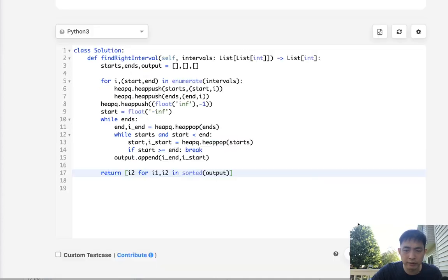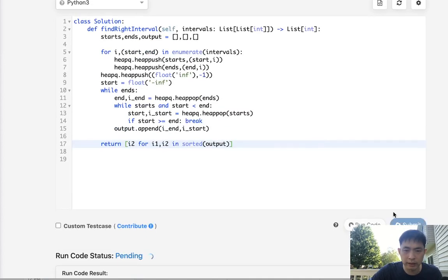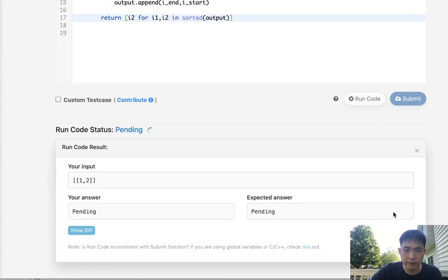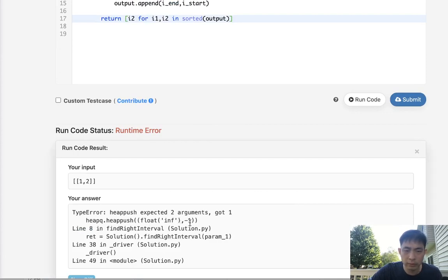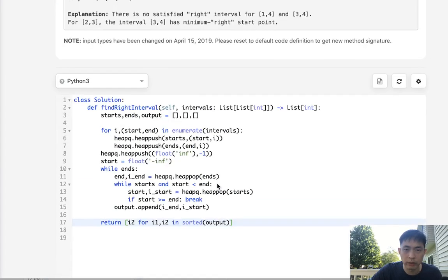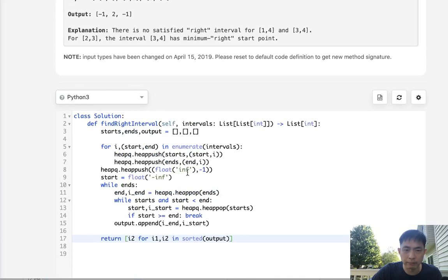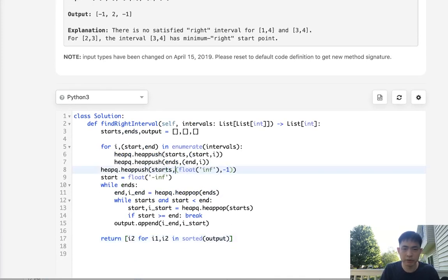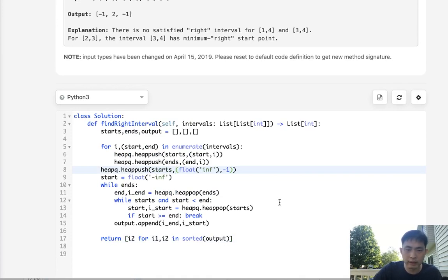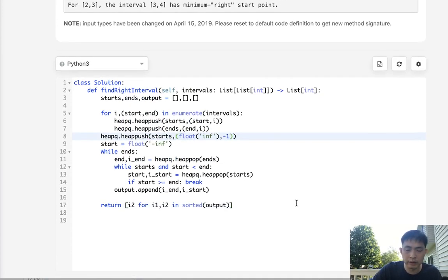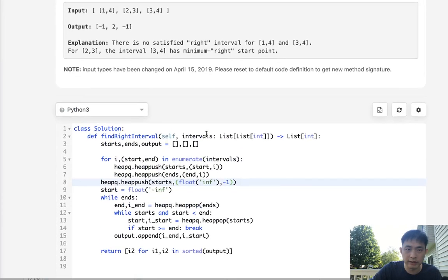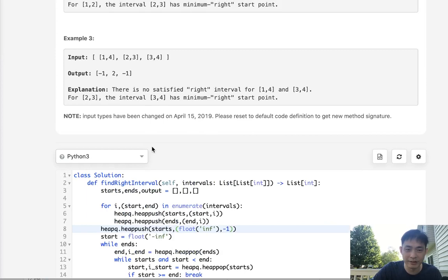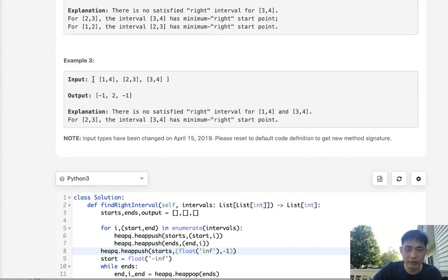All right so let's see if this works. I might have messed this up. Expected two arguments got one. Oh okay, this starts, and I also think I need to change my case here. Let's see, let's try this one.